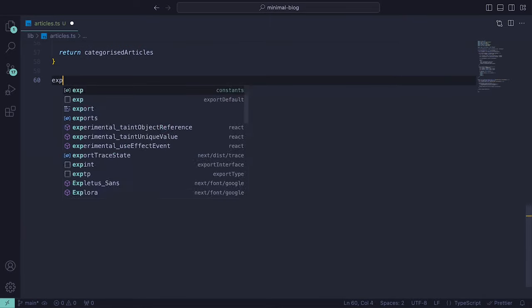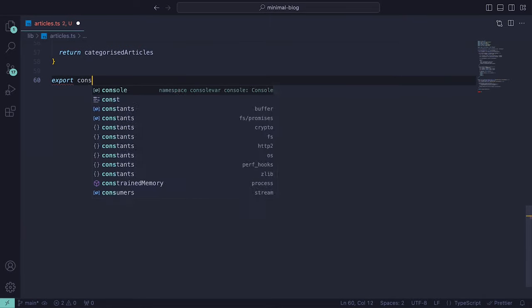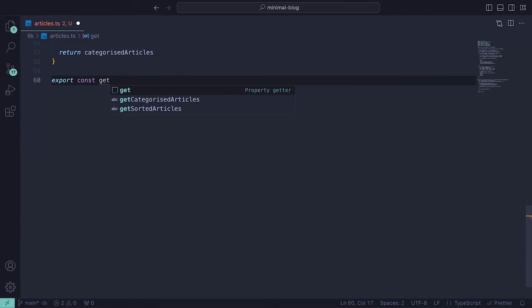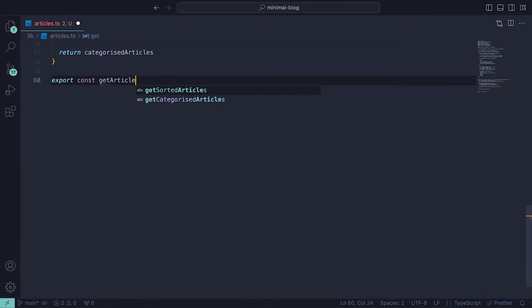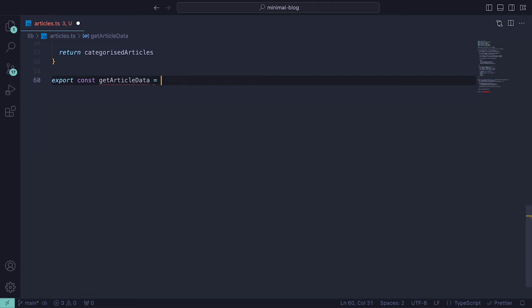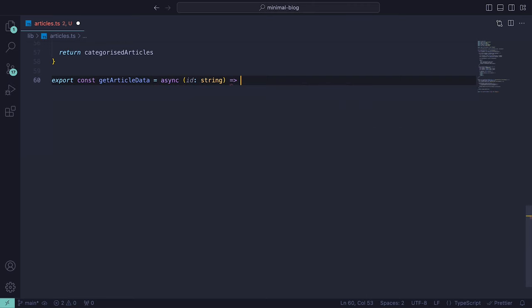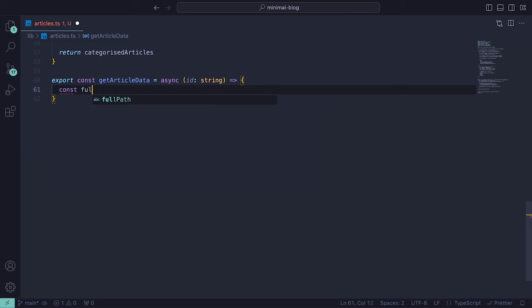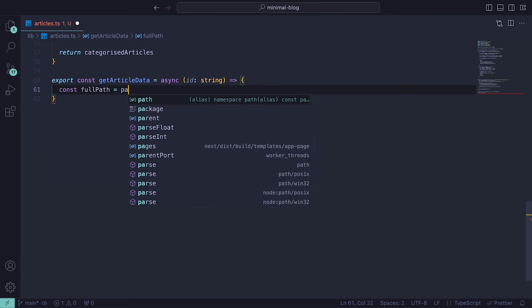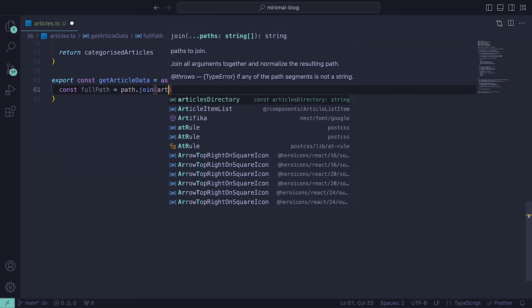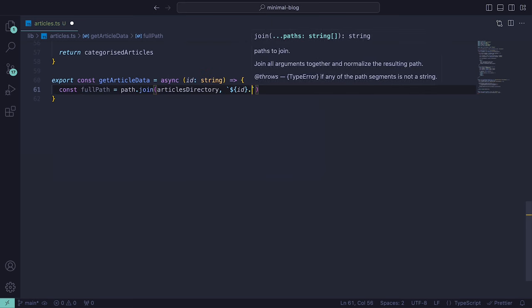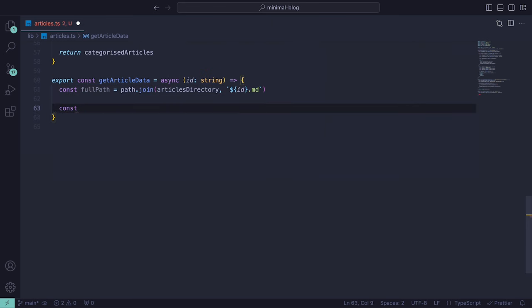So now we need to implement some code so that when you click on an article, you get the content for it. Back inside of the articles.ts file, we can create another export function that will return the content within an article. It will need an id as an argument and will also be asynchronous. Within the body of the function, we can create the path to the article and then read the file contents.